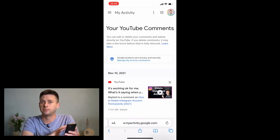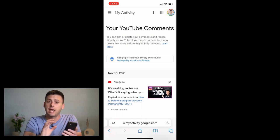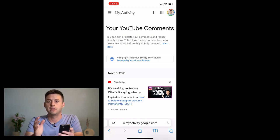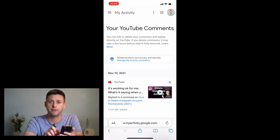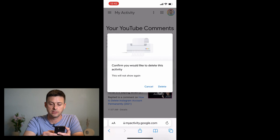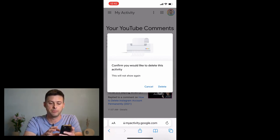It'll bring up a brand new page that says My Activity — Your YouTube Comments — and it will have a list of all of your YouTube comments. It'll show you the exact date and the video. You can click on the video to go watch it and see what you commented, or you can see a little X at the top right to delete that comment from that video, or hit cancel.